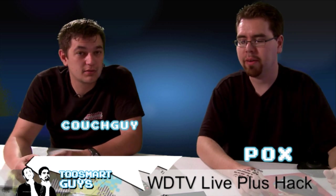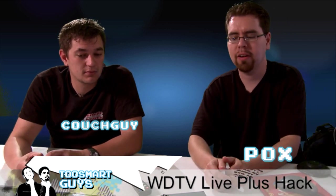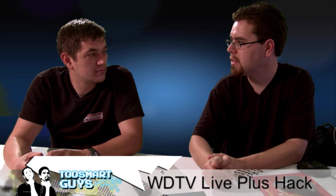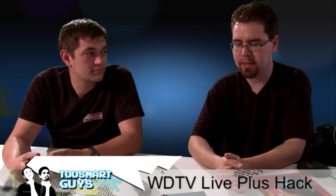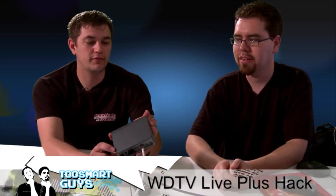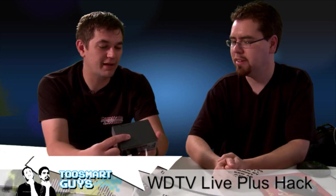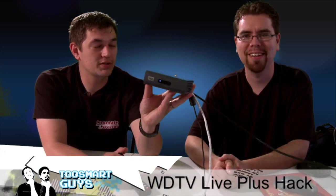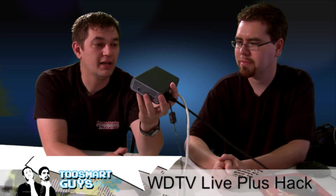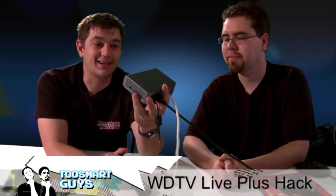We're here every week and we do hacks and mods on all kinds of electronic devices, iPhones, PSPs, Apple TVs, and the Western Digital. Our new favorite, well, my favorite toy, the Western Digital TV box, the WDTV. And this is the WDTV Live Plus.